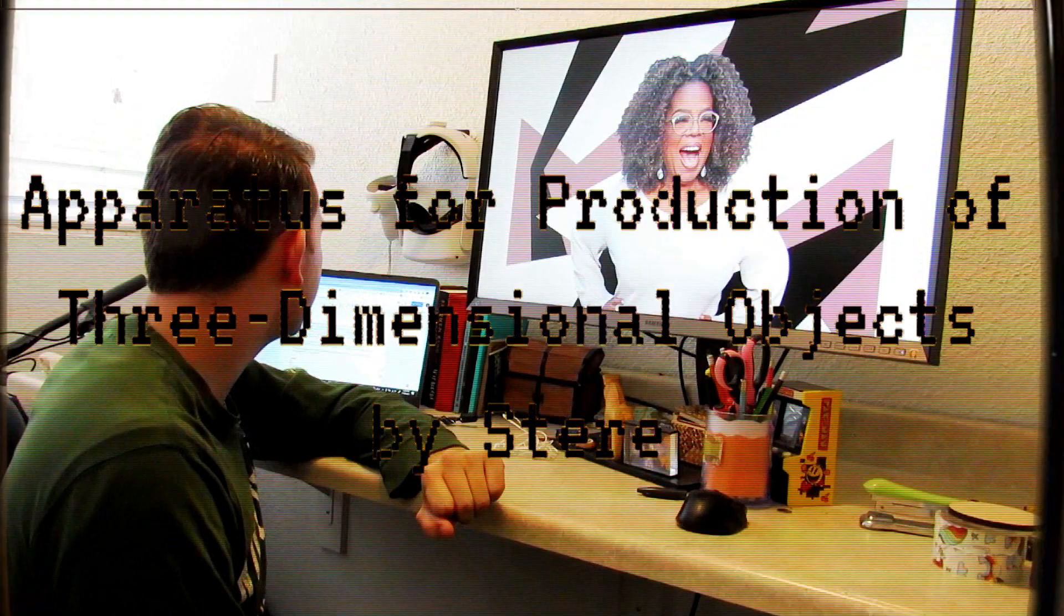He patented the apparatus for production of three-dimensional objects by stereolithography, or as it is more commonly known today, the 3D printer.